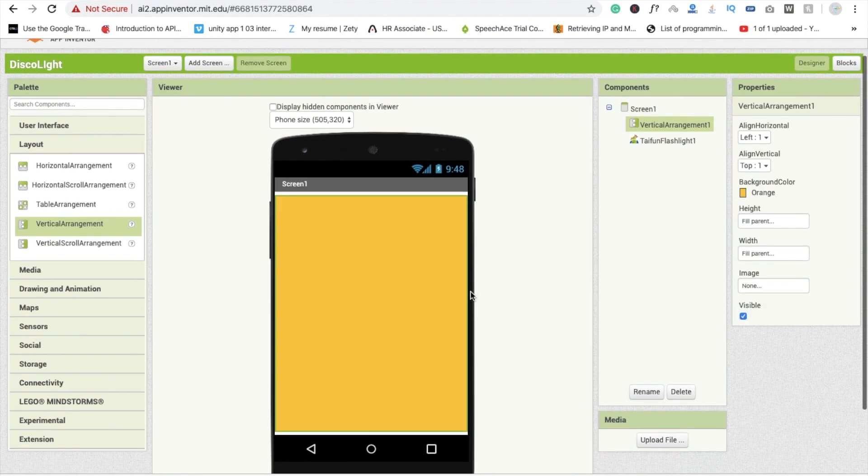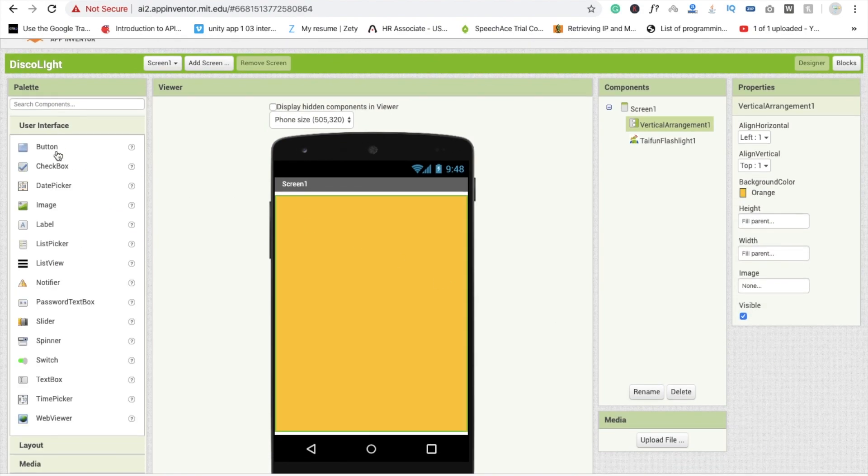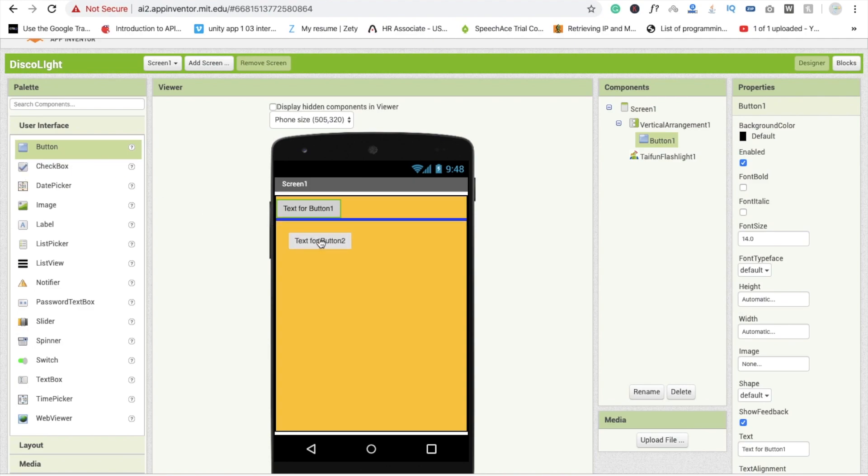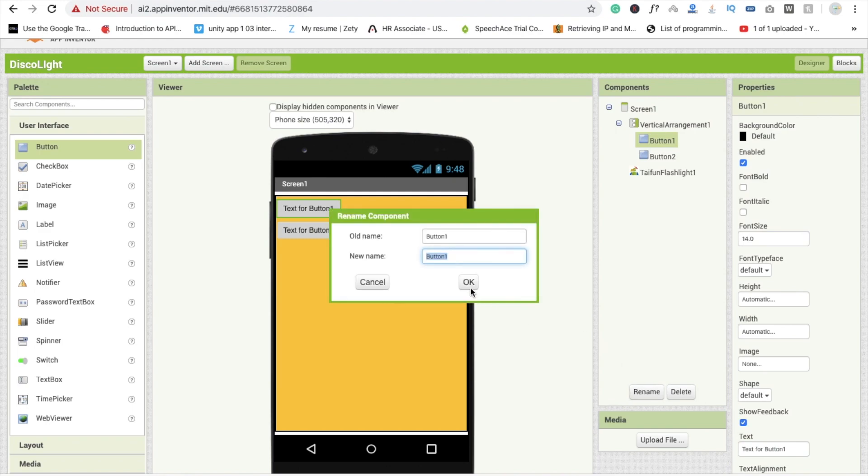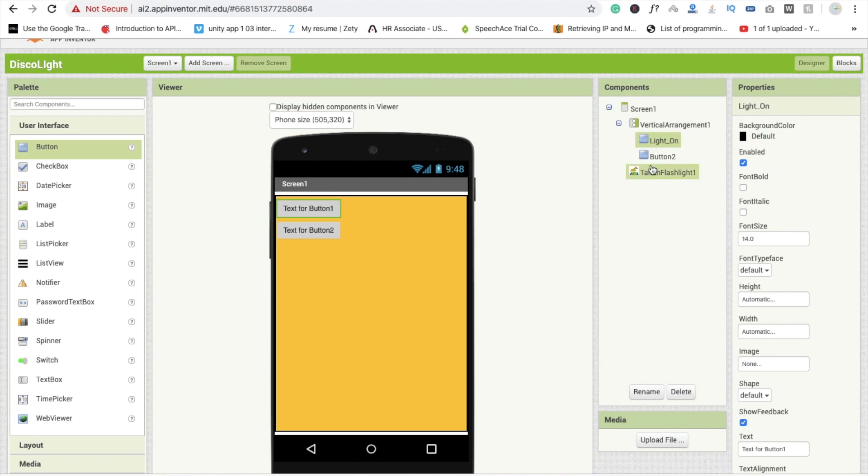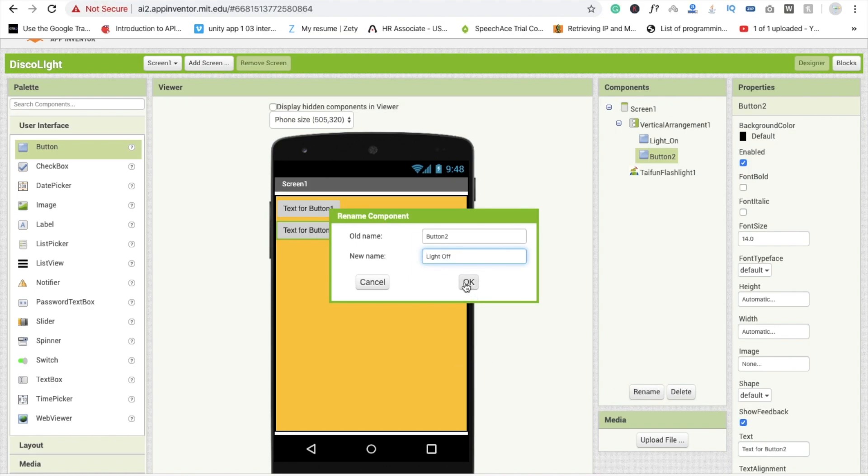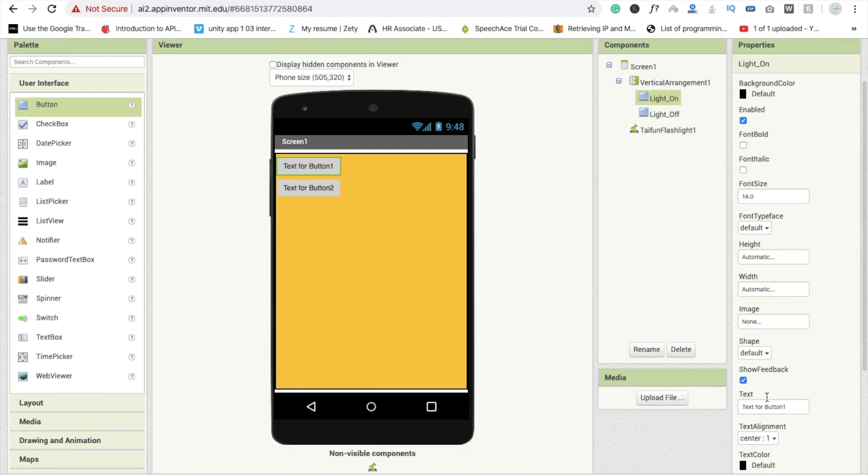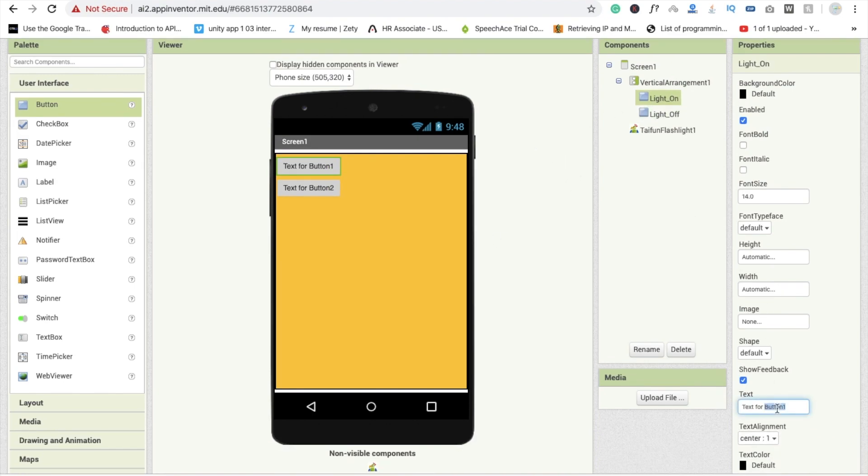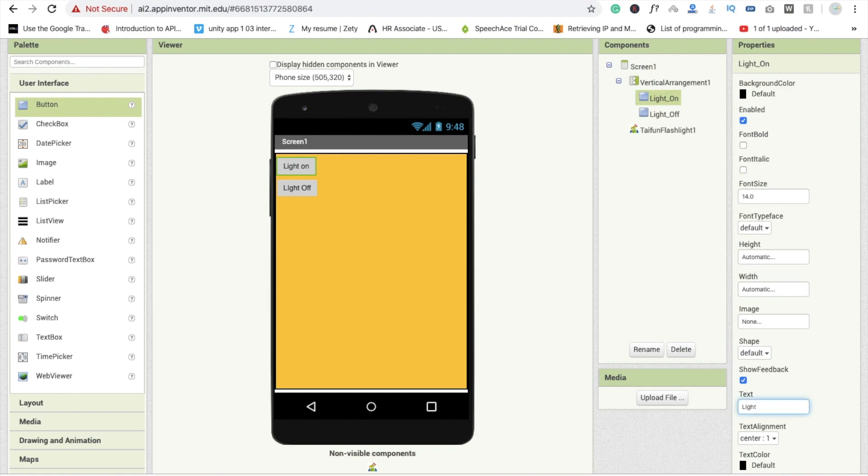And here I'm going to use two buttons, first and second. First one, I'm going to rename this button name is light on, and second one is light off. Now we are going to rename this button in the label. Here that one is light on and that one is light off.